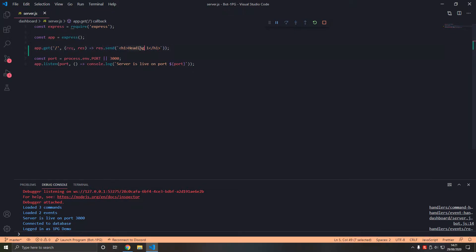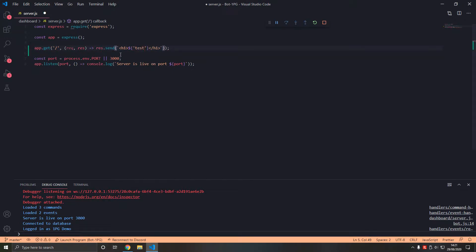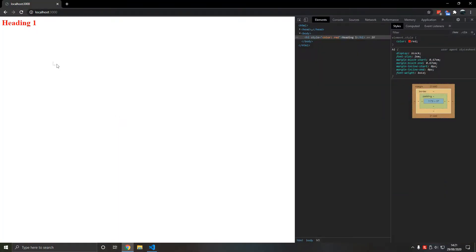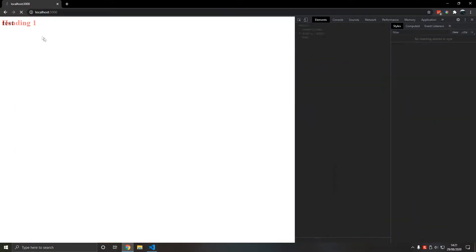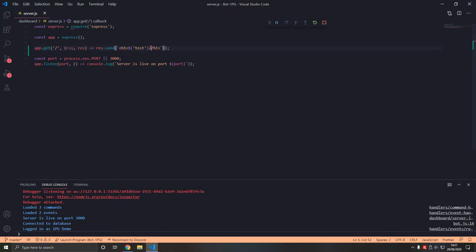We can also have dynamic variables here which is interesting. So if I type variable test, let's say string literal, it's gonna come up with test as a heading, but we'll get onto that later in dynamic rendering.